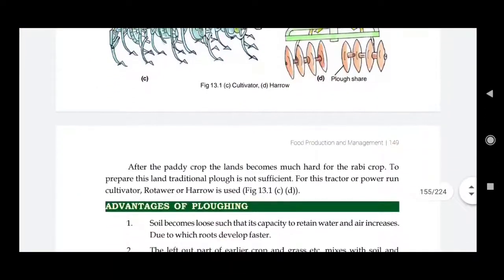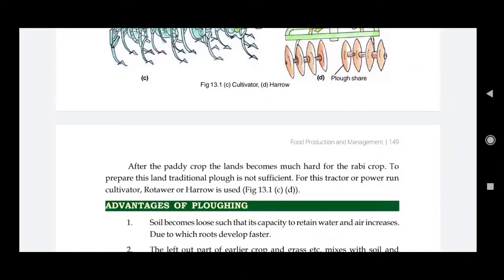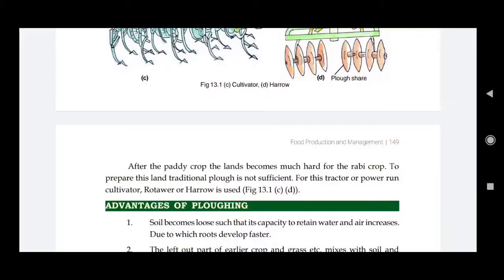After a paddy crop, the land becomes much harder for the next rabi crops — for example, wheat and mustard. Paddy crops absorb a lot of water from the soil, which causes the soil to harden. To prepare this hard land, the traditional plough is not sufficient.